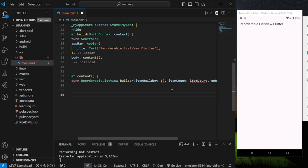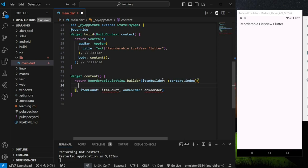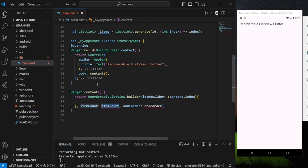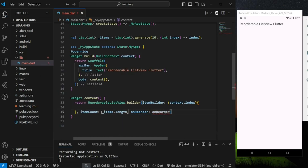itemBuilder returns a single widget that will be displayed in the list view. itemCount decides how many items should be returned from the itemBuilder. In this example, the number of items to be displayed is the total count of the integer list that we created above, so I will set the itemCount to the length of the list.